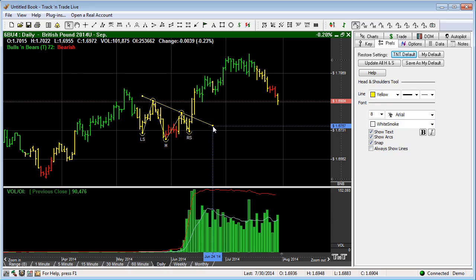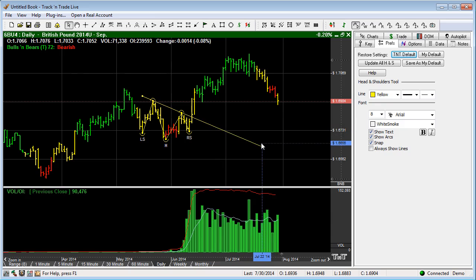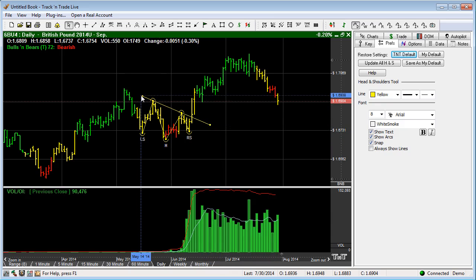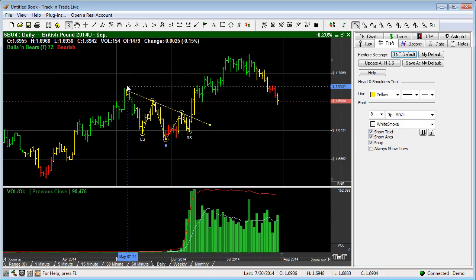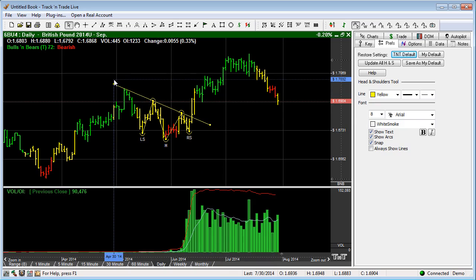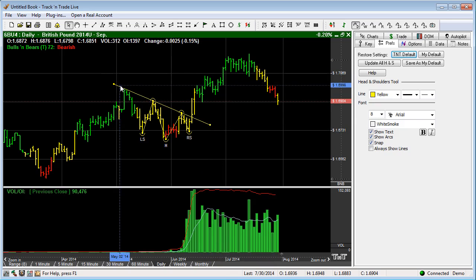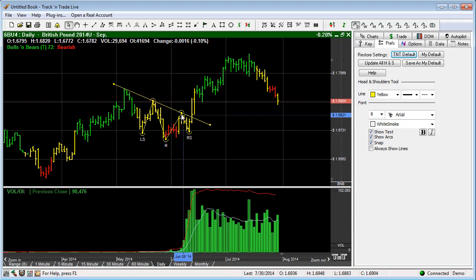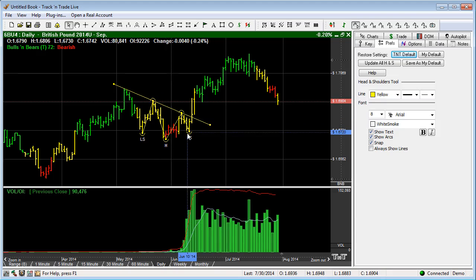It also draws in the neckline and puts handles on it. The handles are there so that you can extend or retract the neckline, which is basically a trend line — specifically the breaking of the trend line above the right shoulder.